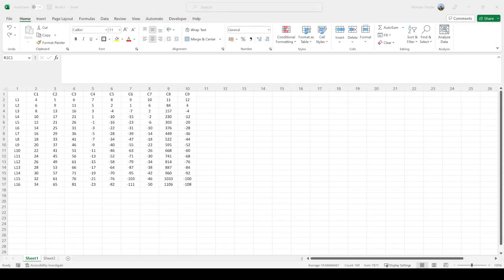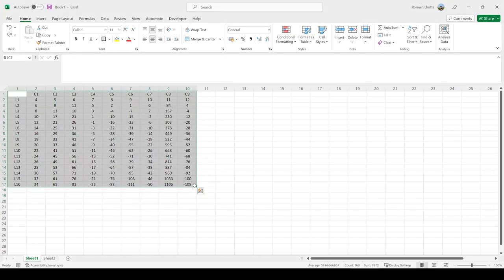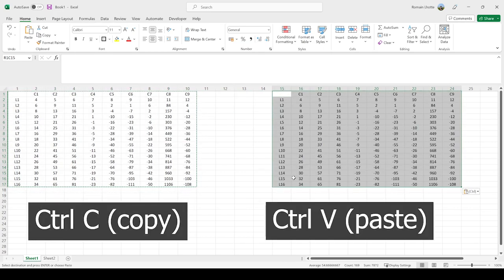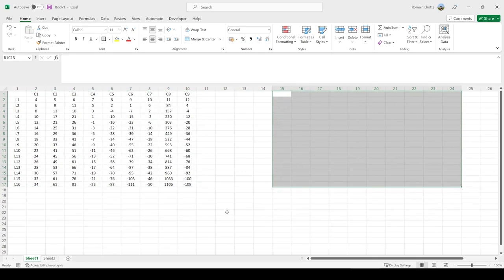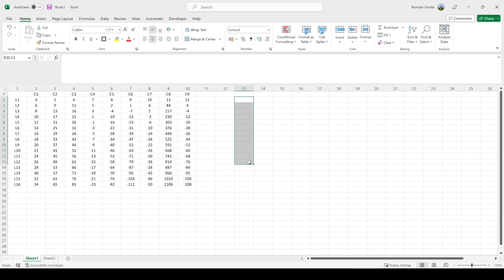Let's look at two important features for copy-pasting tables. To copy-paste a table, press Ctrl+C, Ctrl+V, and you'll have a normal copy. But if you want to transpose it, meaning you want C1 to C9 to be in the rows and L1 to L16 to be as columns...